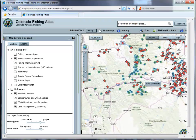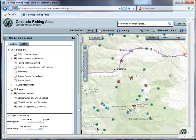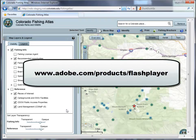This short video will cover everything you need to know to get up and running. The Colorado Fishing Atlas requires the Adobe Flash Player browser plug-in, which is common to many web applications today and is probably already installed on your computer. If not, you will need to download and install the free player from the Adobe website. The exact page can be found at www.adobe.com/products/flashplayer.